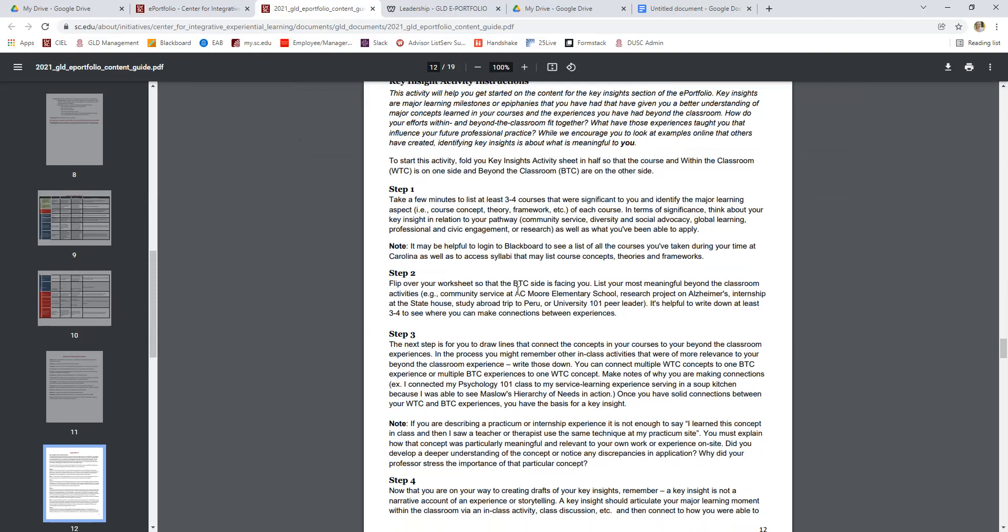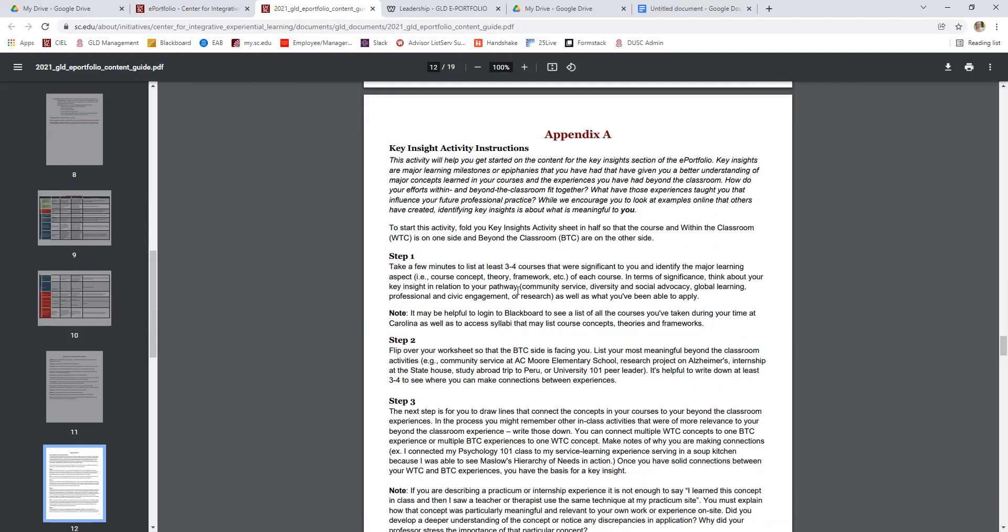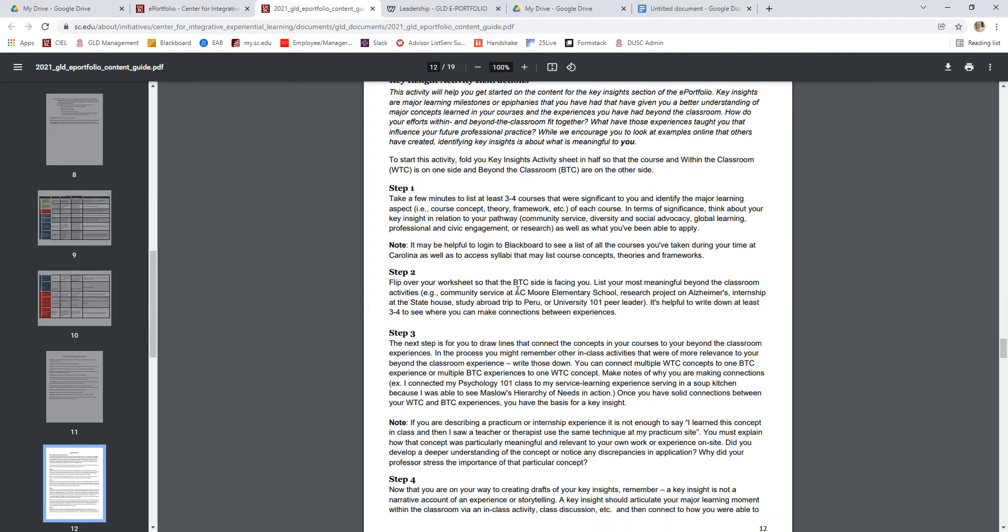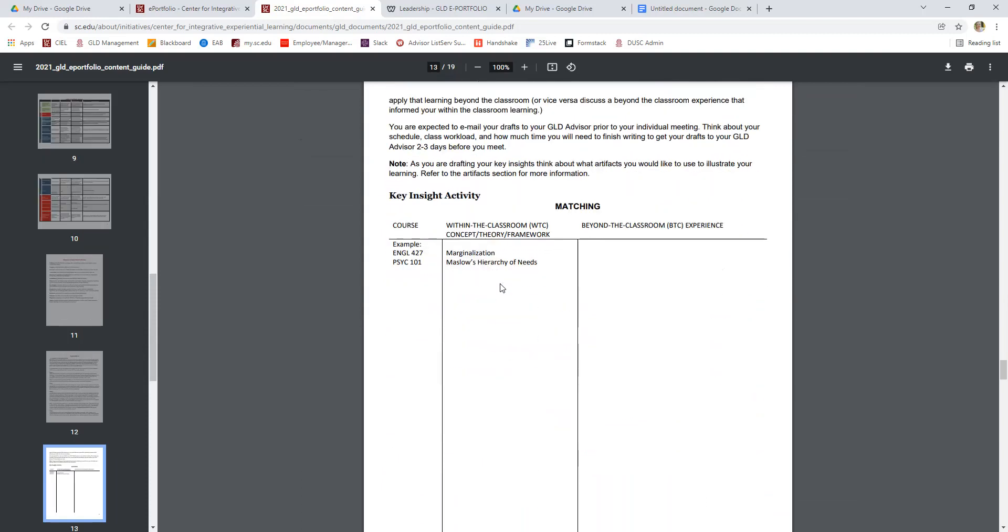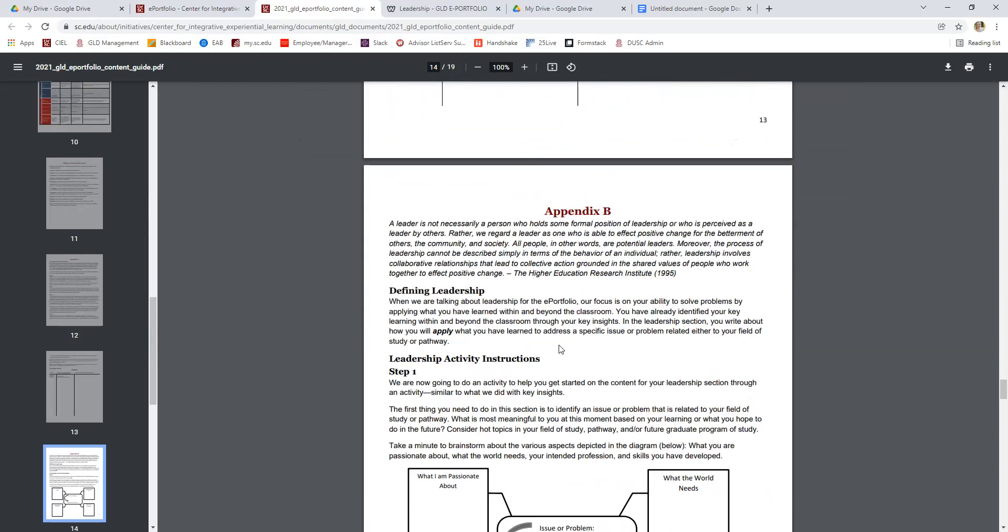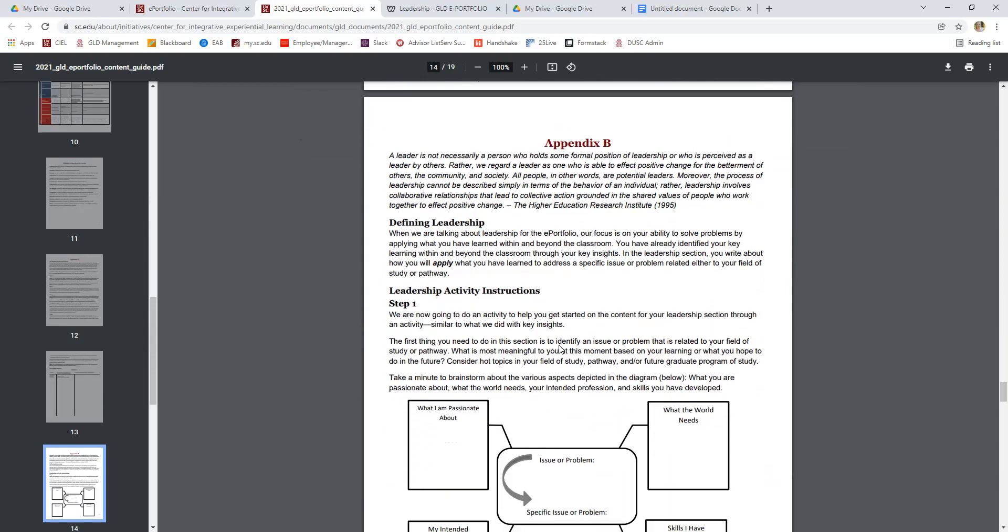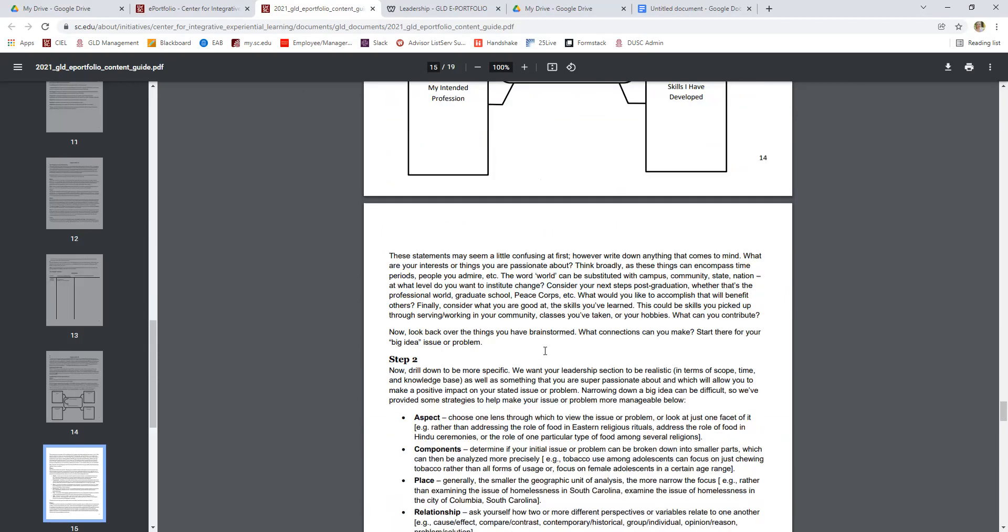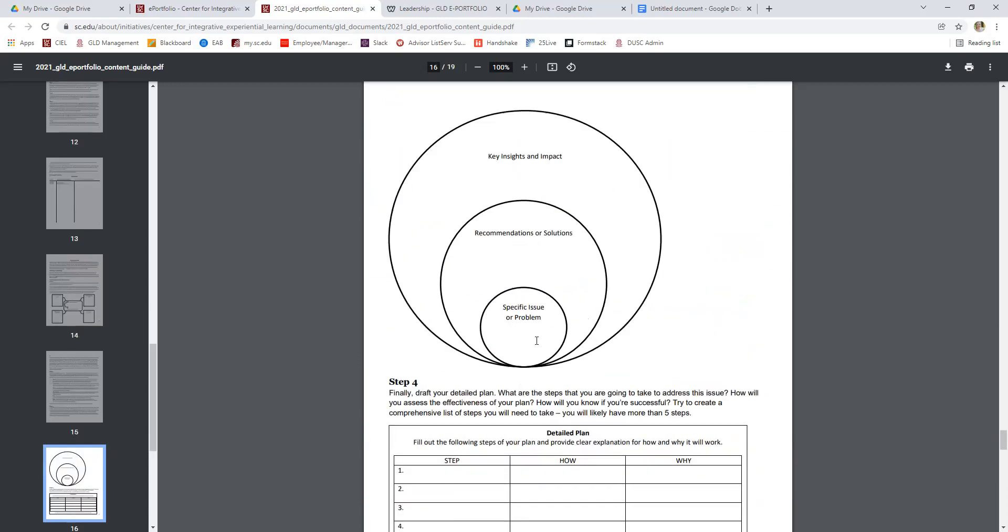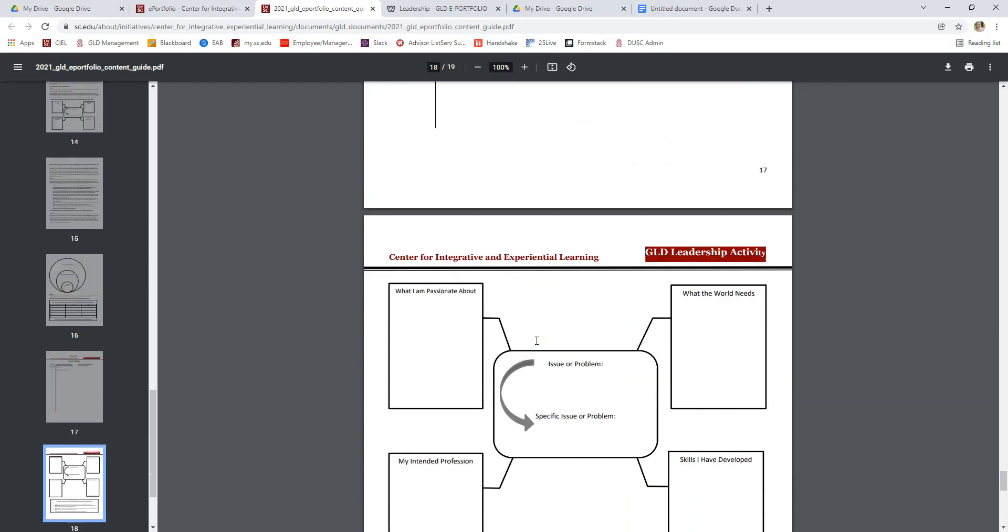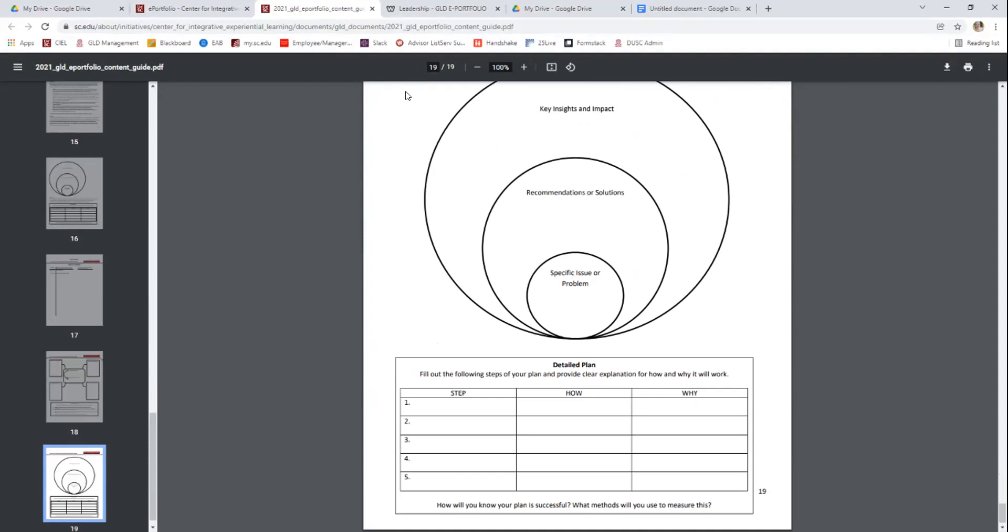And then in another video, I will go through these activities, but know that there are instructions in the content guide for each of our activities, both for the key insights and for the leadership section. So this is another helpful way to read through, to understand what's expected, and to help you process your information to get it from your brain into an ePortfolio. So that's all of the content guide. You can see that document here.